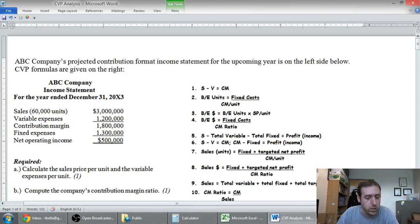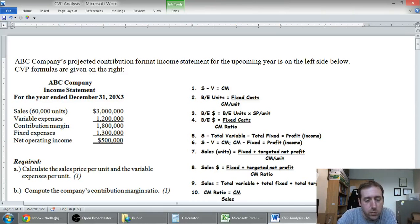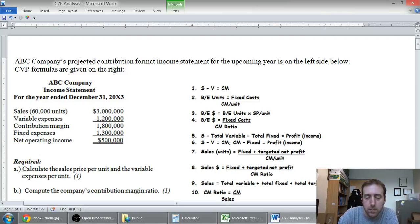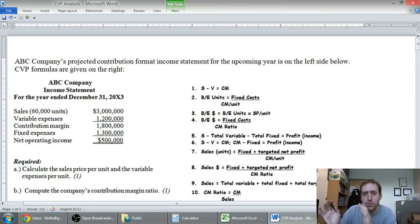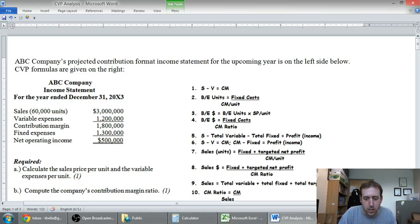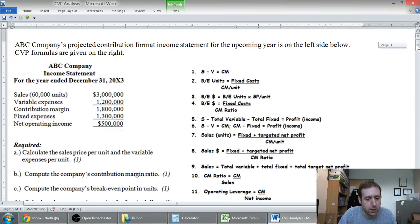Let's read the question. It says: ABC Cummings' projected contribution format income statement for the upcoming year is on the left side below. CVP formulas are on the right — I've provided formulas. Your professor might not provide you formulas; they might give you a formula sheet, or you might have to memorize them.